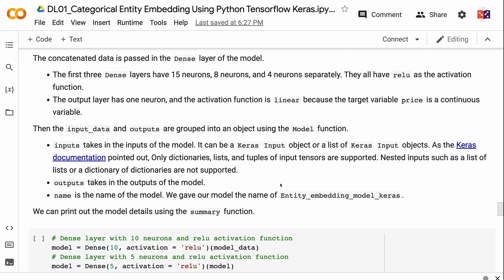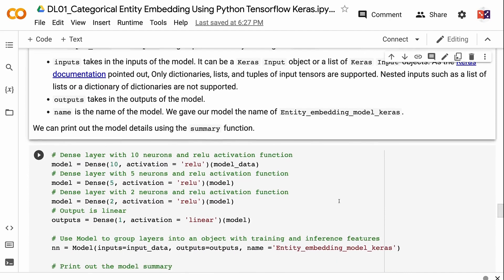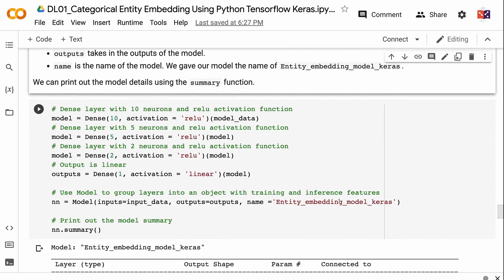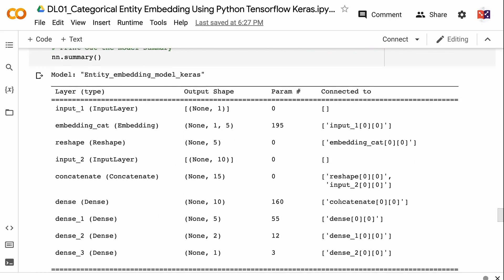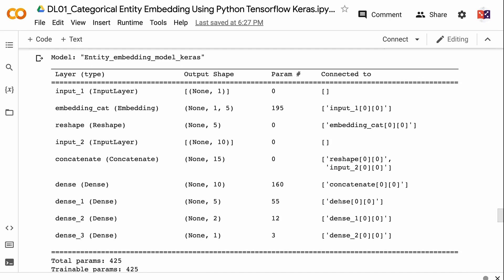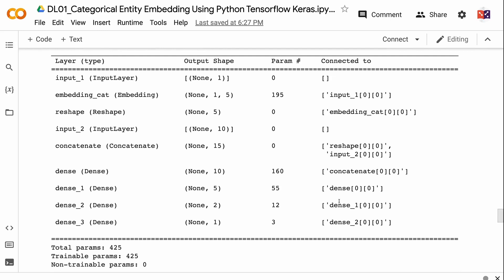The input data and outputs are grouped into an object using the model function. Inputs takes in a Keras input object or list of Keras input objects — only dictionaries, lists, and tuples of input tensors are supported; nested inputs such as lists of lists are not. Outputs takes in the model outputs, and name sets the model name — we named ours 'entity_embedding_model_keras'. The model summary has four columns. The first column is Layer, with layer names and types in parentheses — the system auto-assigns names except for 'embedding_cat' which is user-defined. Our model has input, embedding, reshape, concatenate, and dense layers. The second column is Output Shape — None means batch size is not fixed and can be any number of samples.